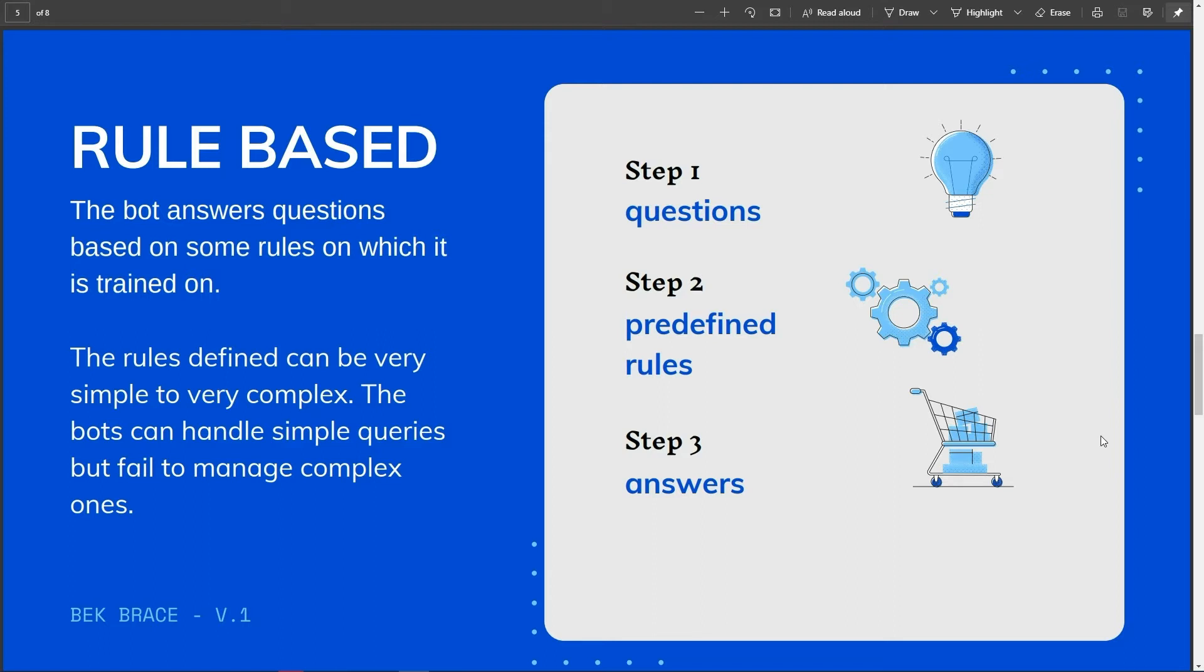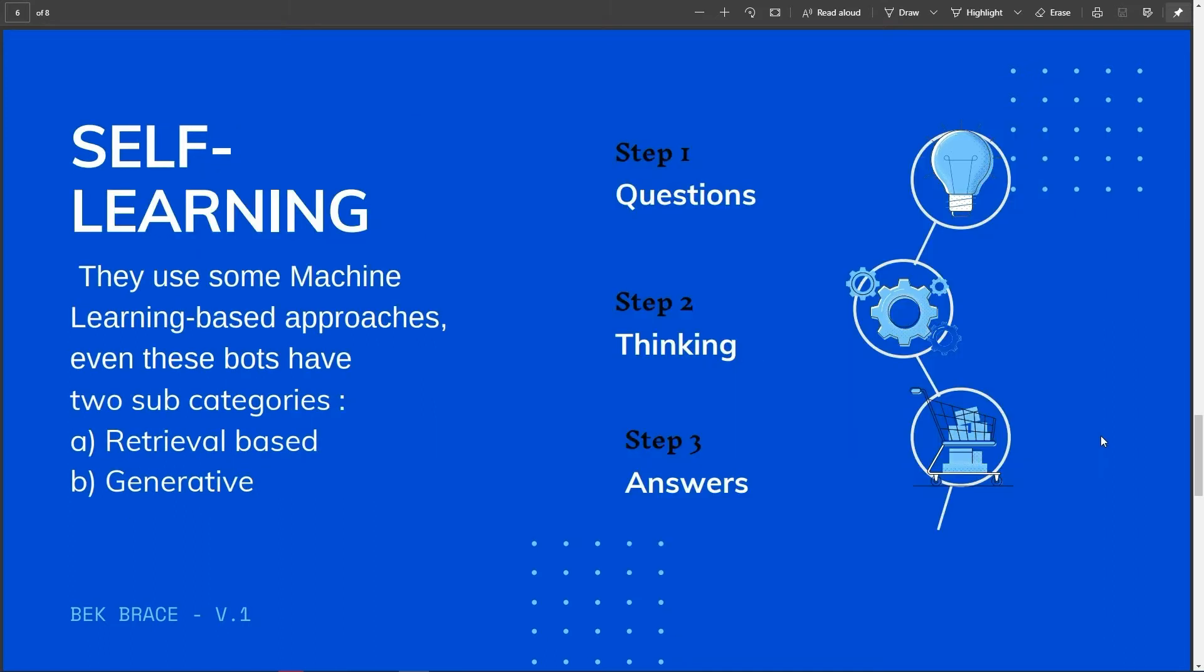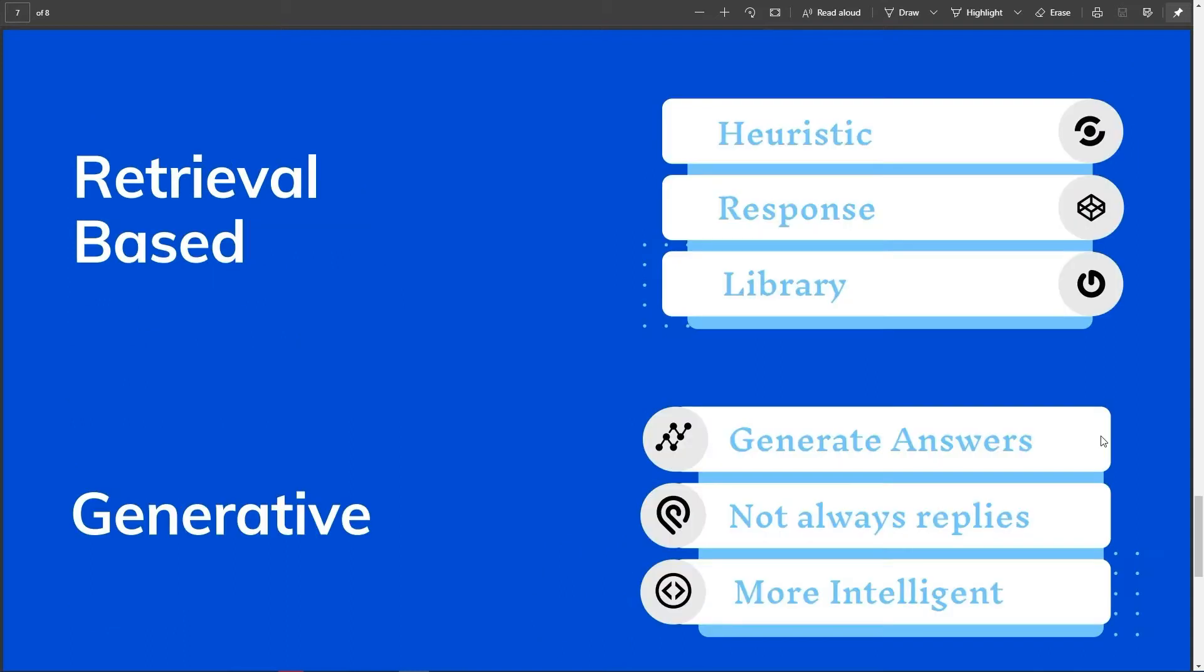The second variant, which is self-learning bots on the other hand, are the ones that use some machine learning based approaches. Even these bots have two subcategories. First category, retrieval-based where a chatbot uses some heuristic to select a response from a library of predefined responses. Generative: they can generate the answers and not always reply with one of the answers from a set of answers which makes them more intelligent.